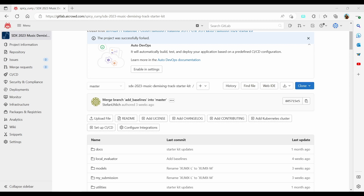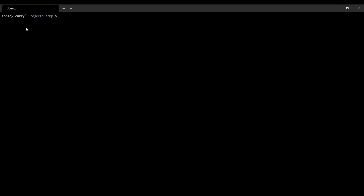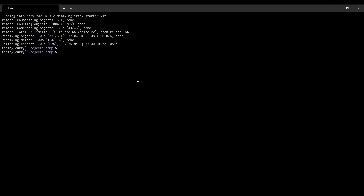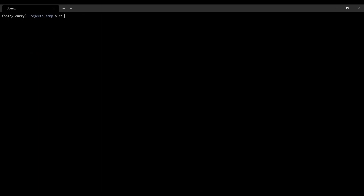Once we have the original starter kit fork, we can create a clone of this project locally. I'll copy the HTTP path and fire up my terminal. In the terminal I have my virtual environment, and I'll pass 'git clone' with the starter kit HTTP URL we just copied. It may need a couple of credentials. Once cloned, I can go to the folder called SDX23 music demixing track and start exploring the files.